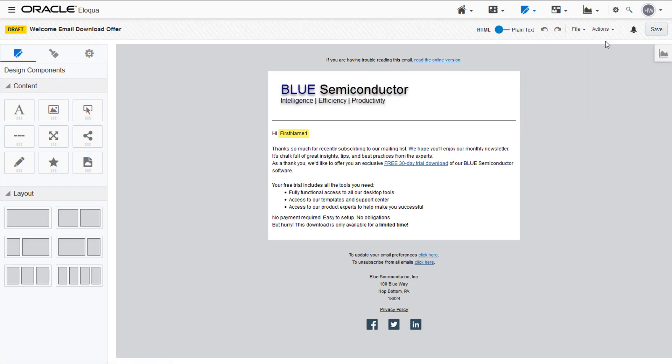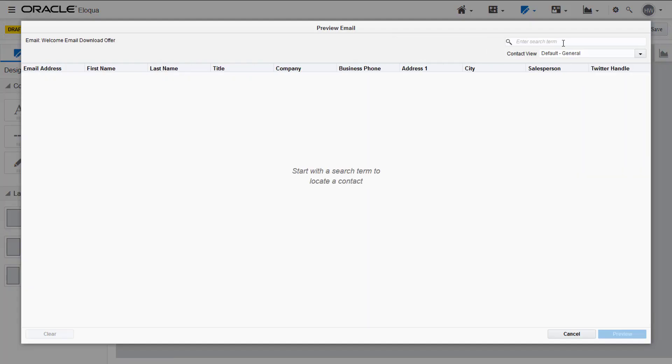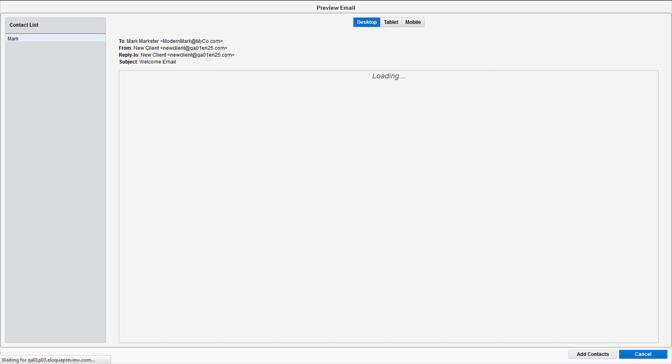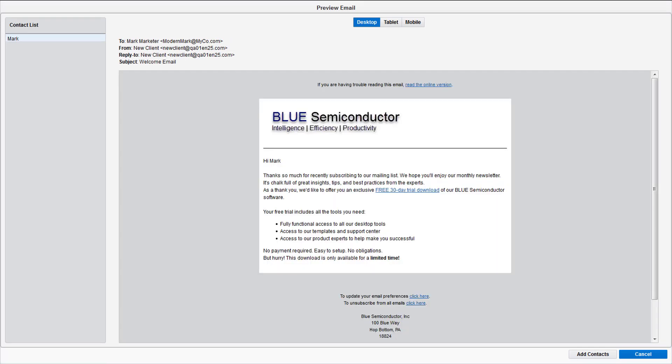You can preview your email by clicking Actions, Preview, and then choosing a contact. You can then see what your email will look like depending on if the customer receives it on their desktop, tablet, or mobile.